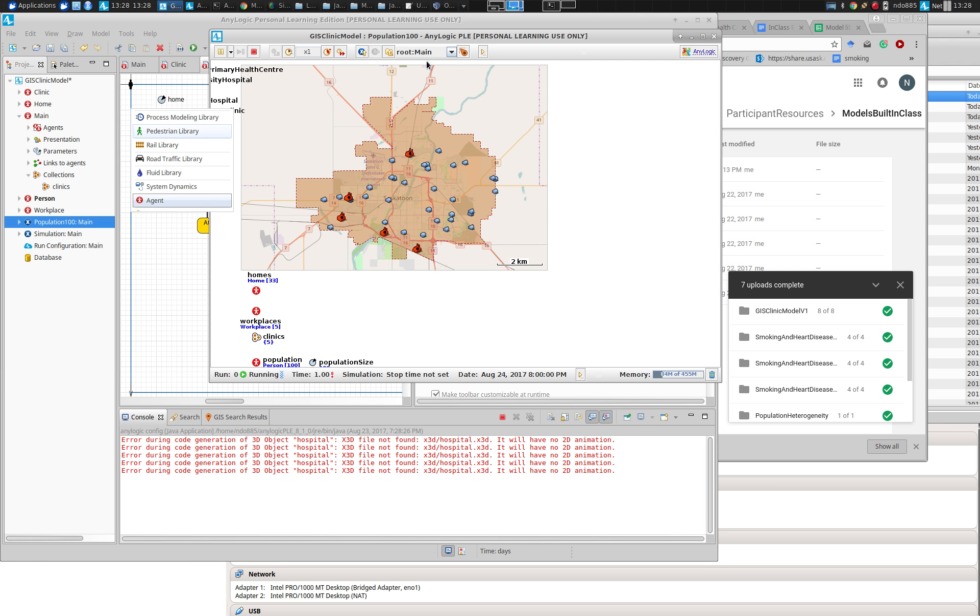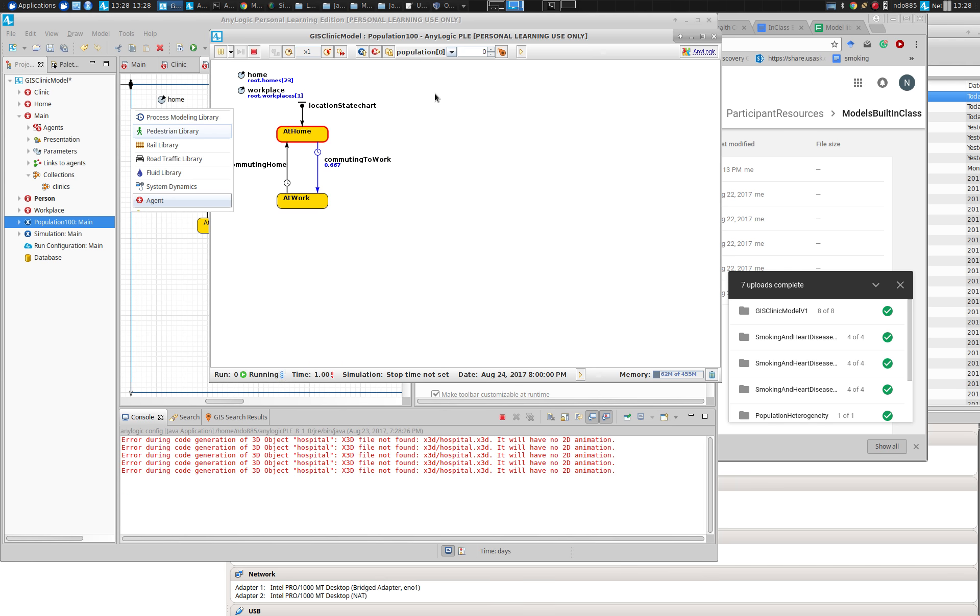And they alternate back and forth between this workplace and home on an ongoing basis. If we were to look at the population, you could see they spend time at home and then time at work.